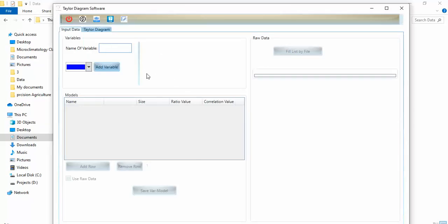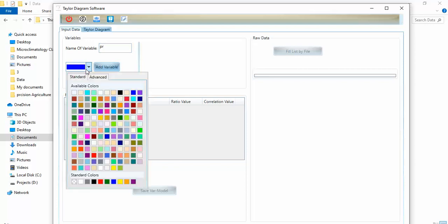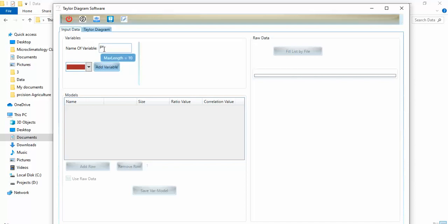Now I want to start by showing how to run this tool using raw data — meaning an Excel or CSV file — and I expect the tool to calculate RMSE, Pearson correlation (shown as R), and standard deviations. For the variable name in variable characteristics, I put for example 'PR' for precipitation, and you can assign a color such as blue for that variable. Then I click 'Add Variable.'